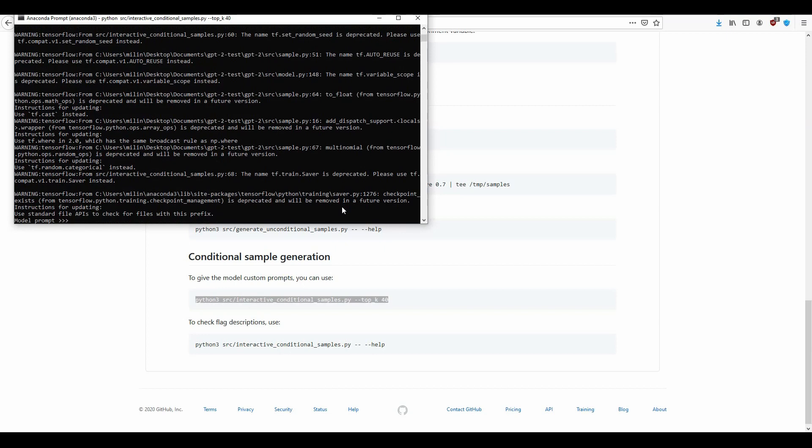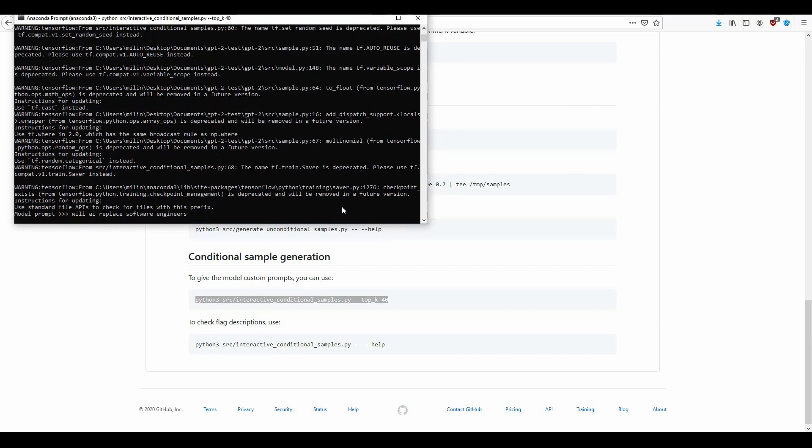Now we should be able to see our model prompt. Here we can type in some input. So let's say we want to type in... Now you can just press enter and wait for this to execute.